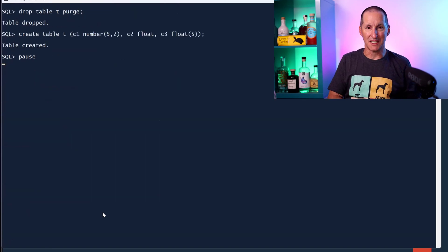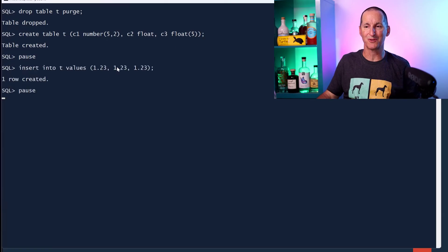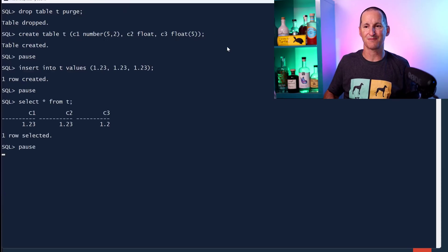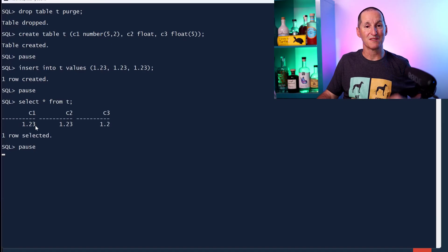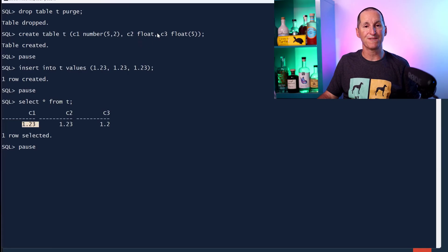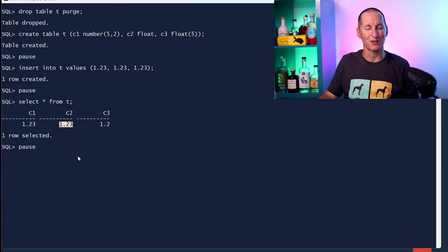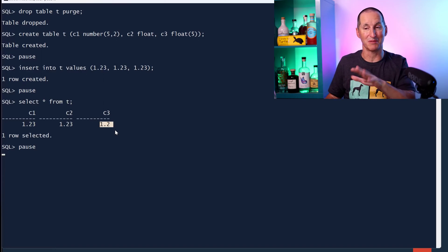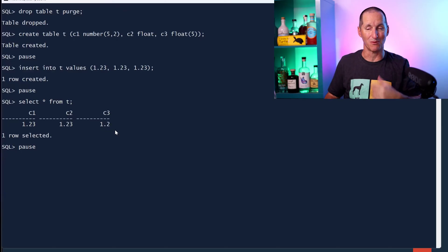There are a couple of niche cases to be aware of. If we insert 1.23 into columns defined as NUMBER(5,2), FLOAT, and FLOAT(5): NUMBER(5,2) gives 1.23 as expected. Plain FLOAT, which maps internally to a NUMBER-style type, also gives 1.23. But FLOAT(5) gives 1.2 — FLOAT with a bracket argument has different precision rules in Oracle. That's something to be concerned about.